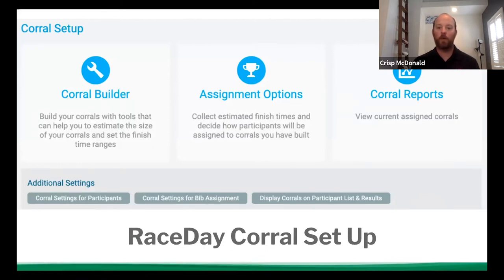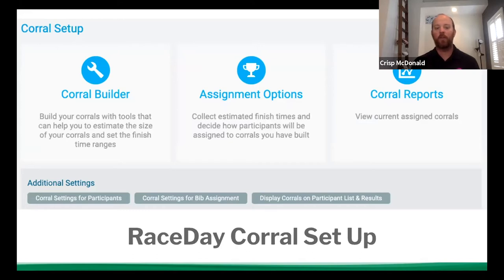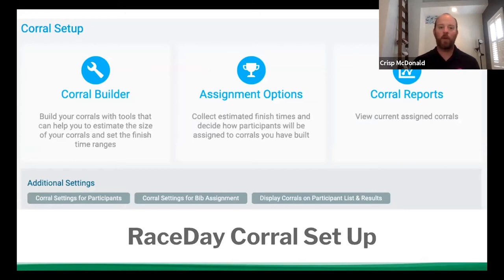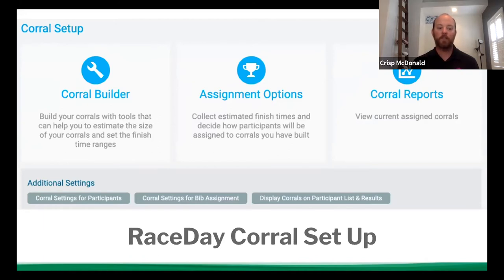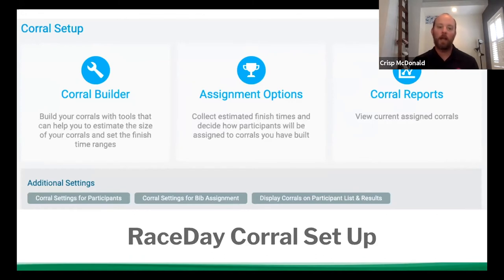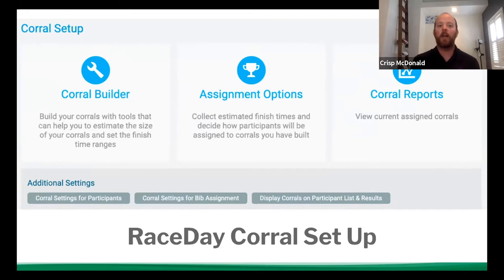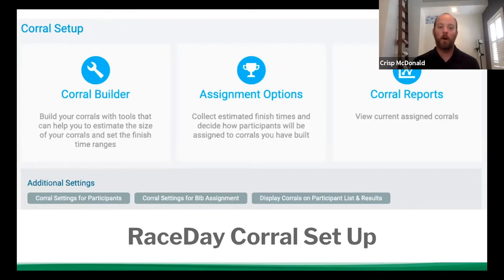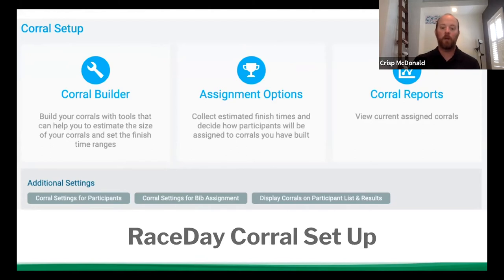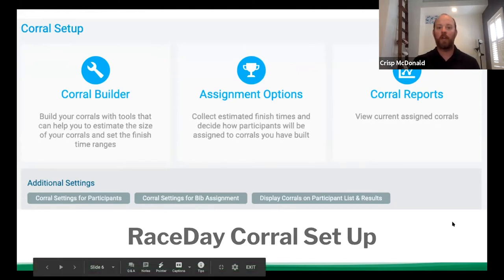So on the left, you have your corral builder. This is how you actually set up your corrals. Then you have assignment options. This is where you can set if you're going to be collecting finish times, or how you're going to be assigning those people into the corrals. You have a reporting function, which is a great way to do a spot check of how many people are in each corral, or if you have a corral that is full. And then you have additional settings down below that are the corral settings for participants. This is similar to think about participant data management. If you're doing things like allowing participants to transfer to other events with cutoff dates, or maybe they can change their t-shirt size up until a certain date. This allows them to change their corral up until a certain date. And then you have corral settings for bib assignments. So you can auto assign bibs off of what corral the person's assigned to. And then you can also display corrals on participant list and results is where you would go to share what displays outwardly to the participants.